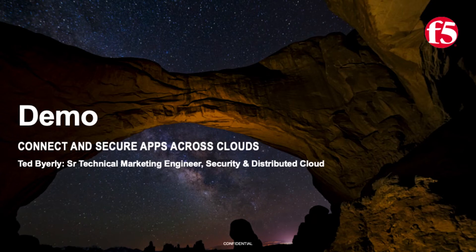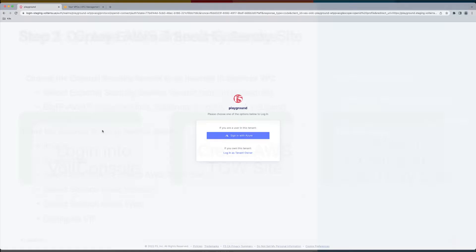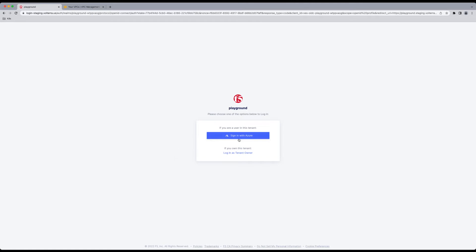Now on to the demo. We are going to create a Transit Gateway site, attach an existing VPC into that Transit Gateway site, but first let's log in.